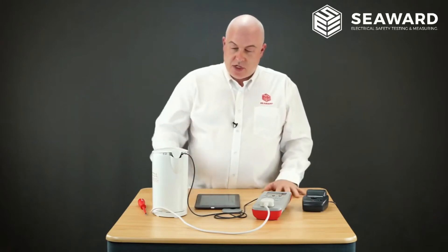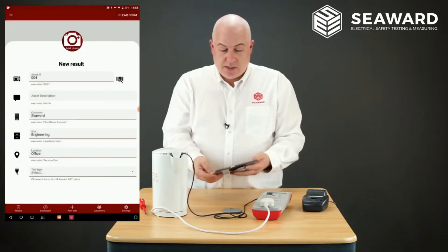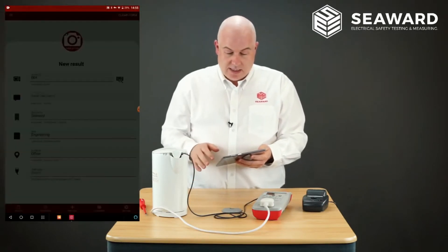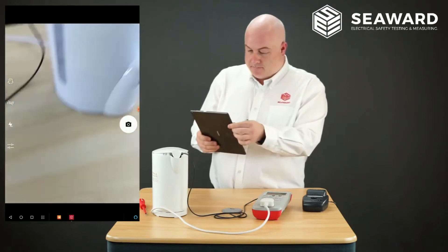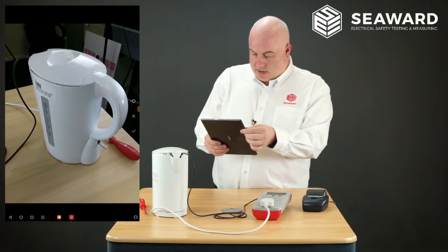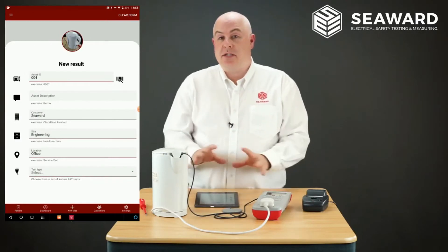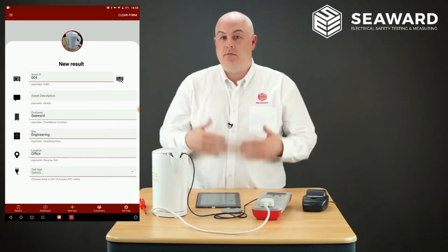You've seen how easy it is to carry out a simple test and record the information using the Seaward PAT Mobile app. Now I'm going to have a more detailed look at some of the extra features. I'm going to retest this device I tested before, and first I'm actually going to take a picture of the item using the app, which can then be added to reports later. We've taken and accepted the picture, and it's now in the icon window at the top — it will appear on all menus and reports in future.